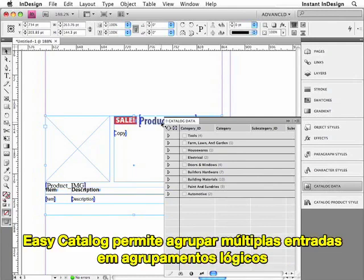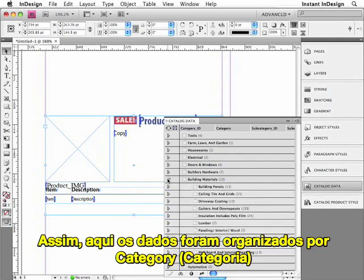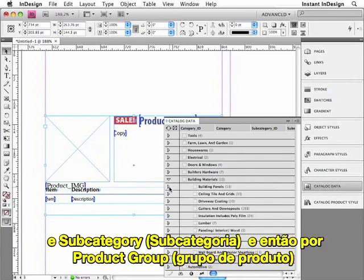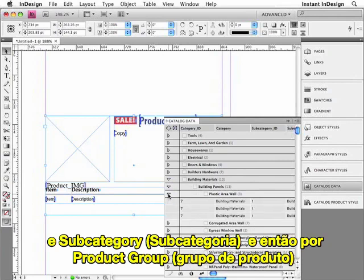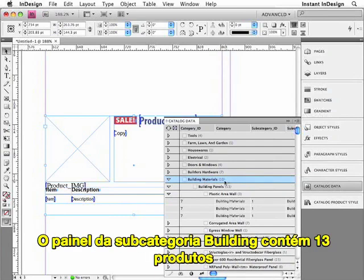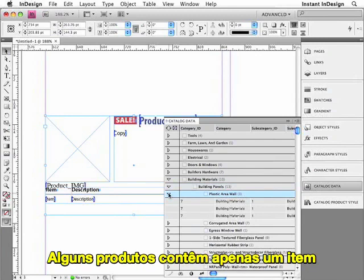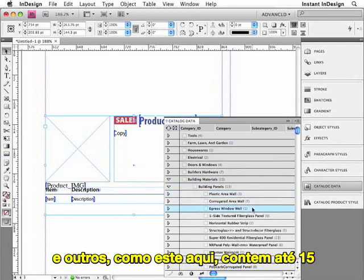If you've used Data Merge before, you should know that EasyCatalog isn't limited to paginating just one record at a time like Data Merge is. EasyCatalog lets you group individual records together into logical groupings. So here the data has been organized by Category, then Subcategory, and then by Product Group. The Building Materials category contains 10 subcategories, the Building Panel subcategory contains 13 products, and this particular product contains 3 items. Some products contain just one item, and others contain even 15.